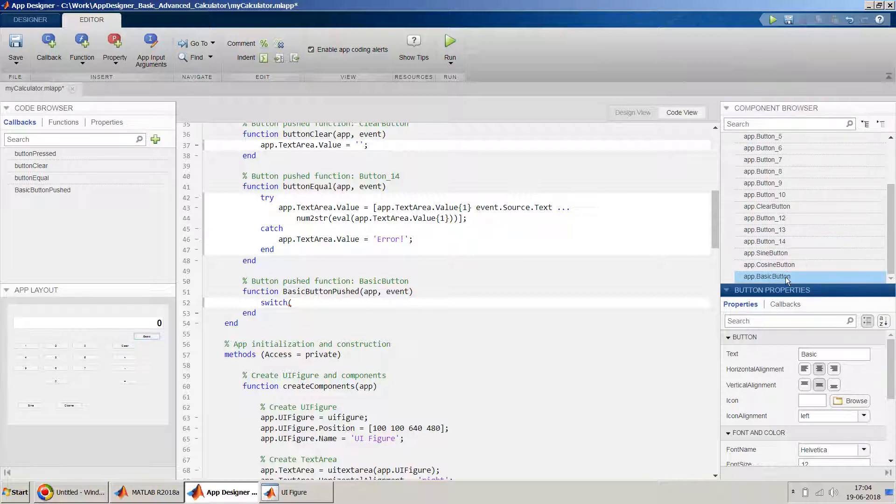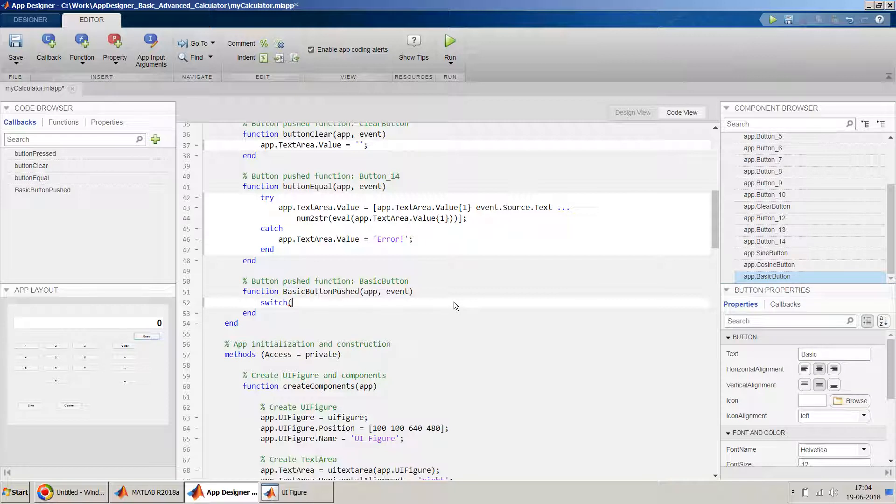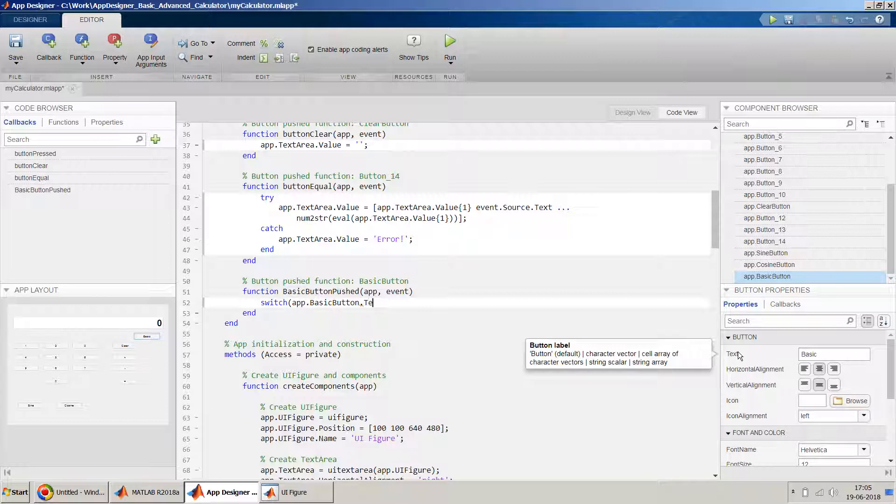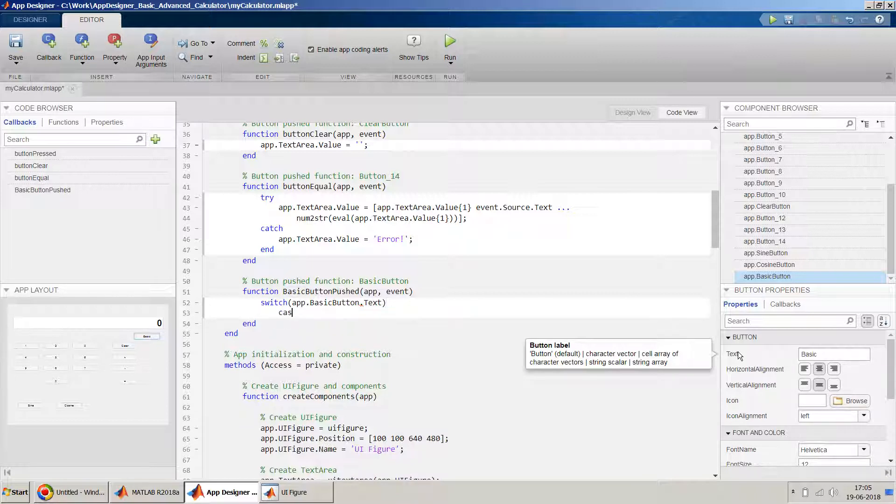So we'll take this app.basic button, and we have to read the text over here, so we'll just put text. Yes, and in the case...